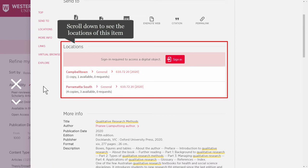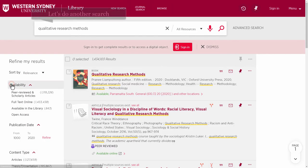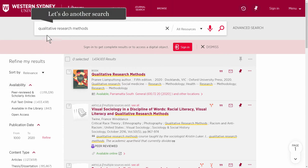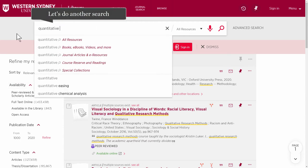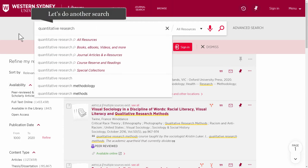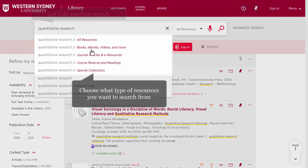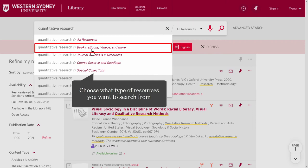Back to the library search box again. Let's do another search — let's look for quantitative research. When doing a search, you can choose what type of resources you want to search from. I'm going to choose books, ebooks, videos, and more.